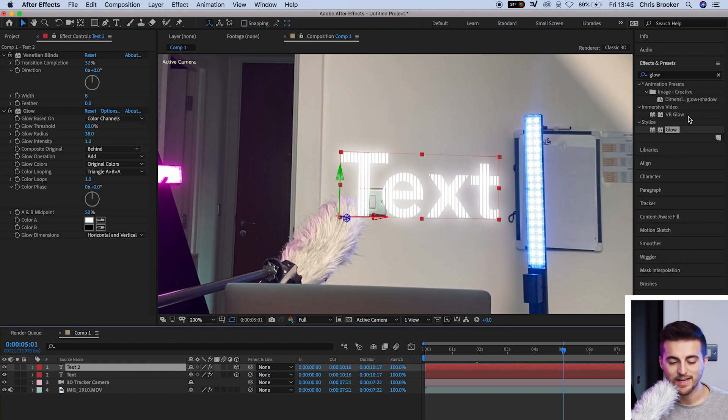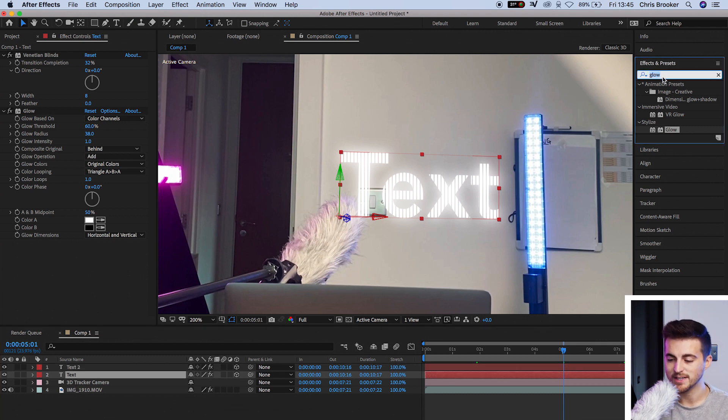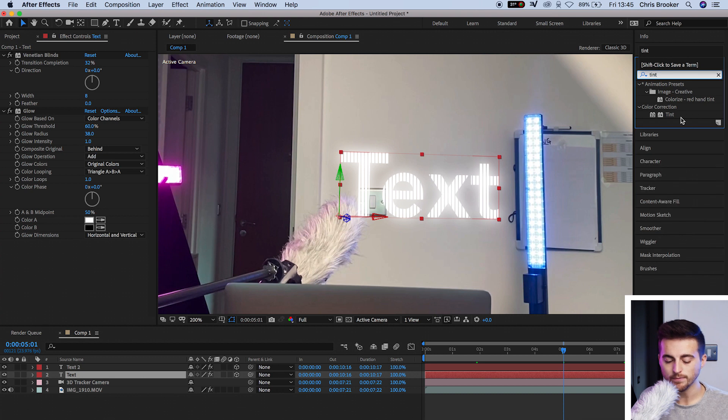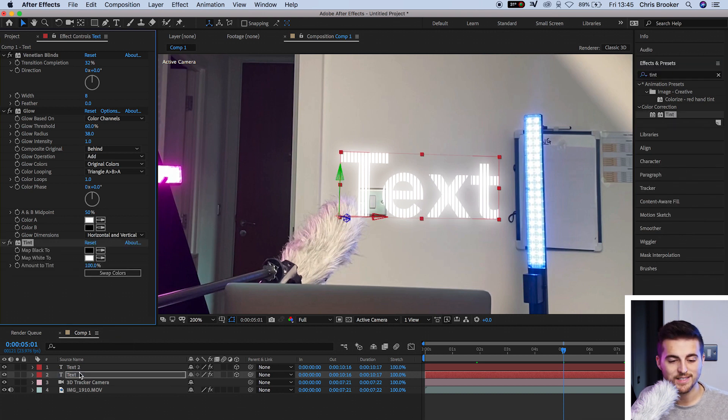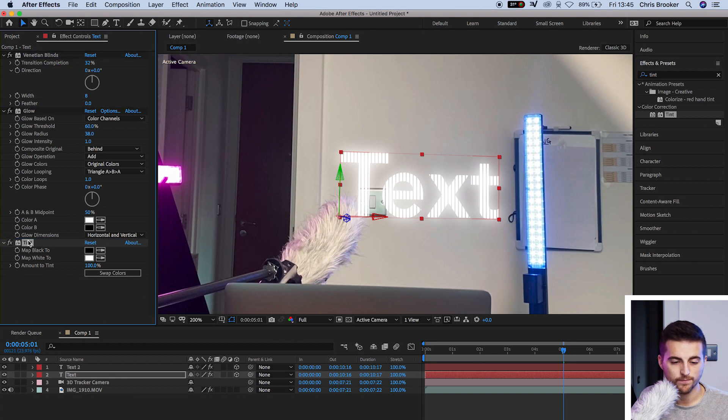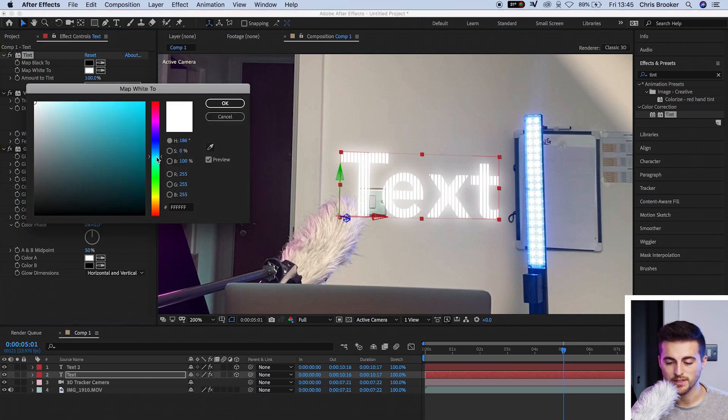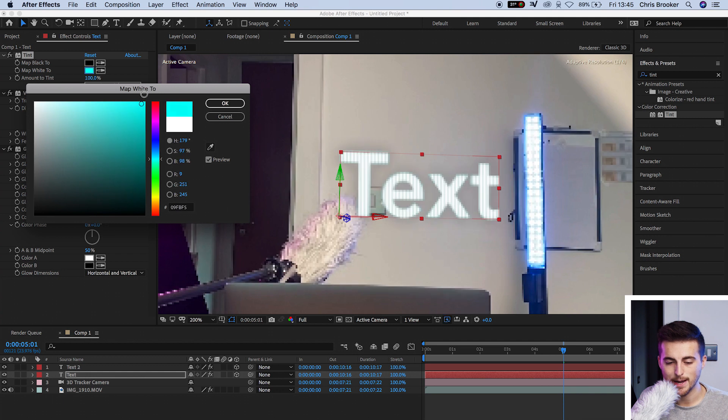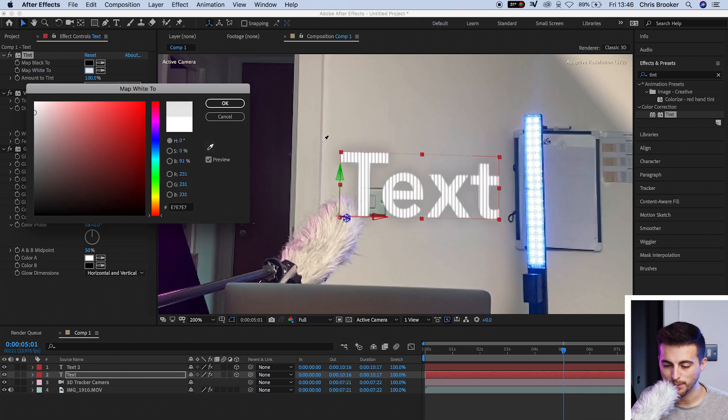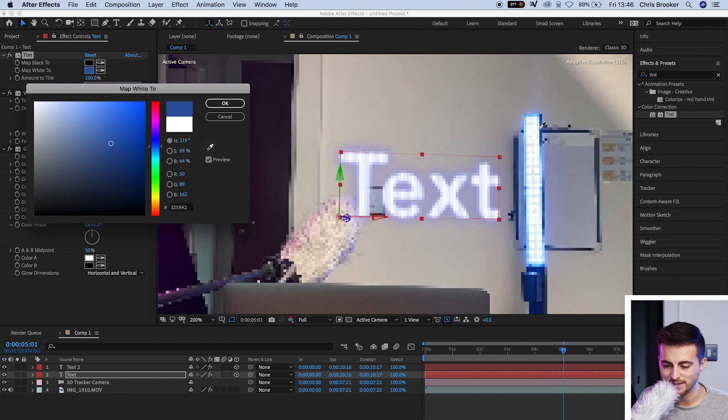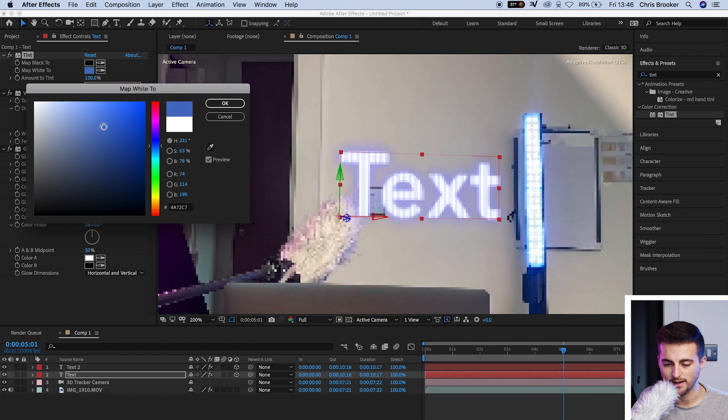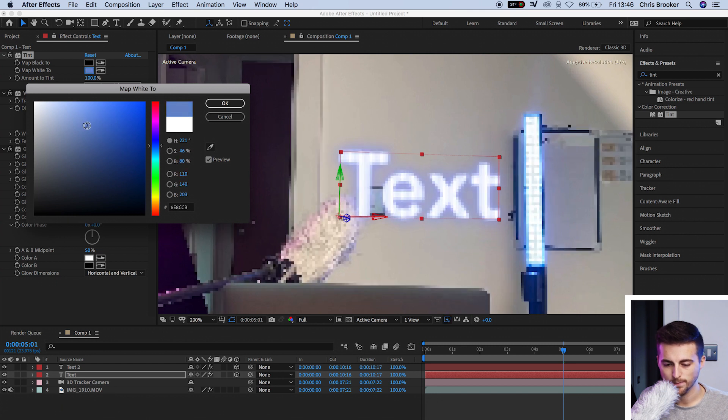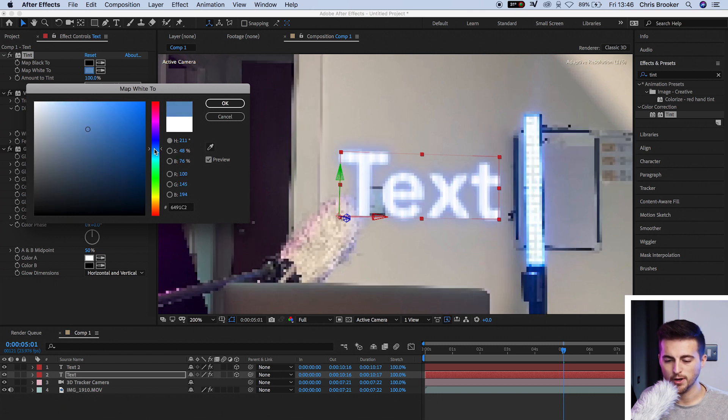Now I'm going to select the text underneath, the bottom text layer, go to effects and presets and search for tint. Drop tint onto your first text layer or drag tint to the very top of all of those effects. Then select map white to, select the white box, and we'll select a color of choice. I'm going to select a blue and use this eyedropper tool to select the blue in the scene. I've got a blue light and I'm going to select a blue that is similar to this blue light over here. There you go. That's about right.